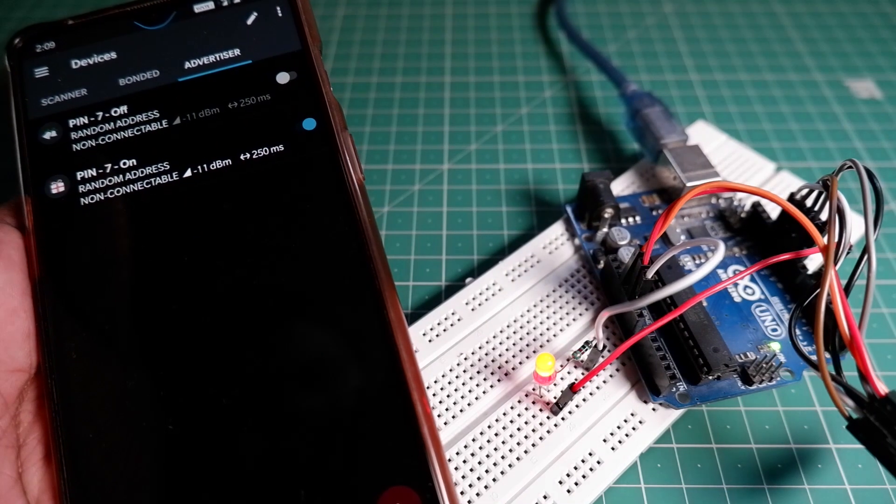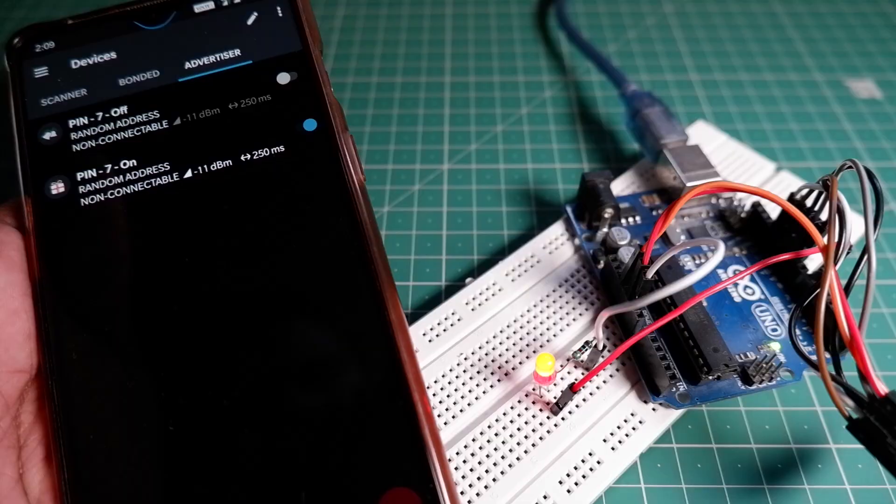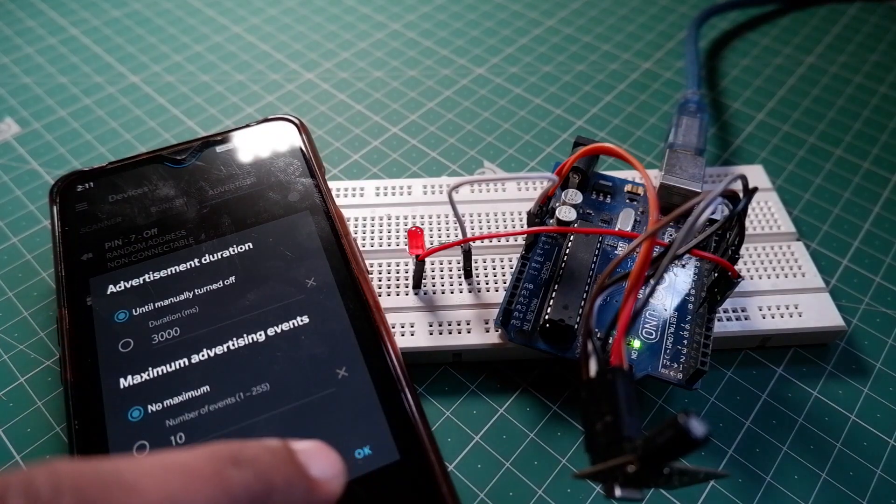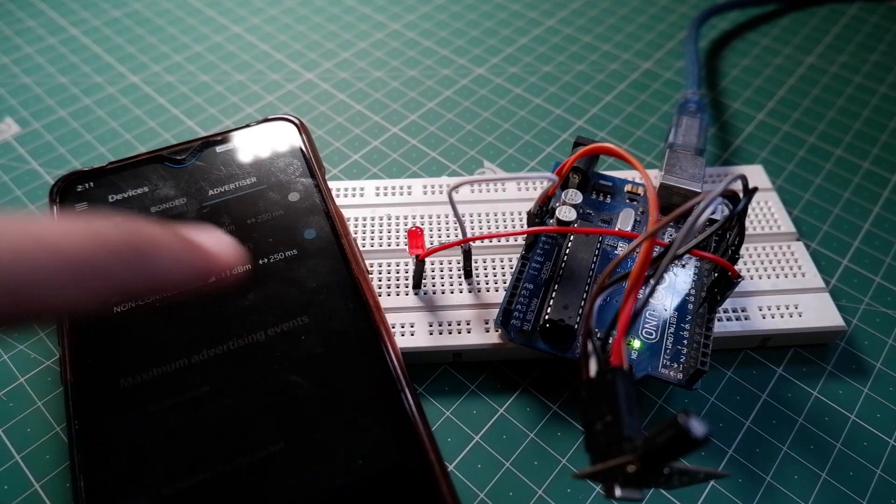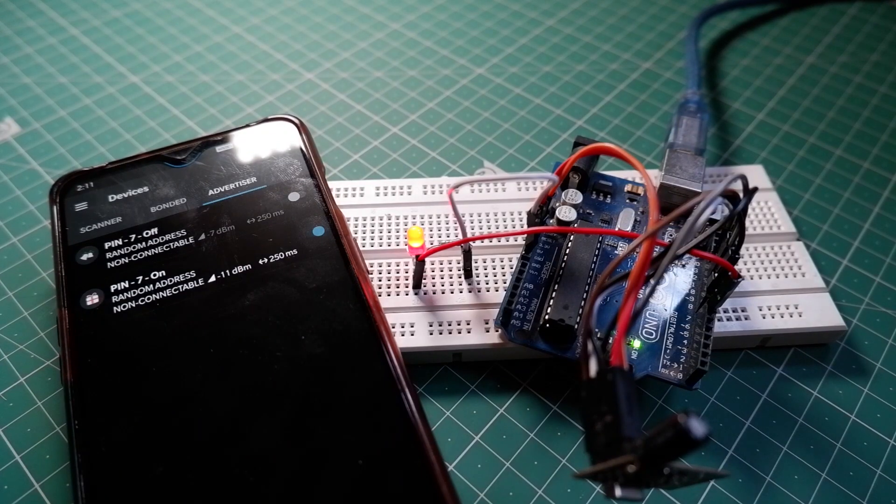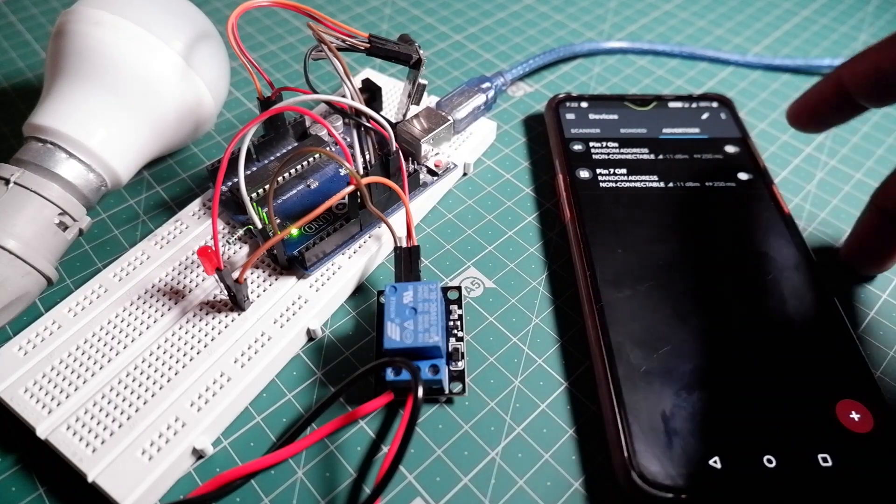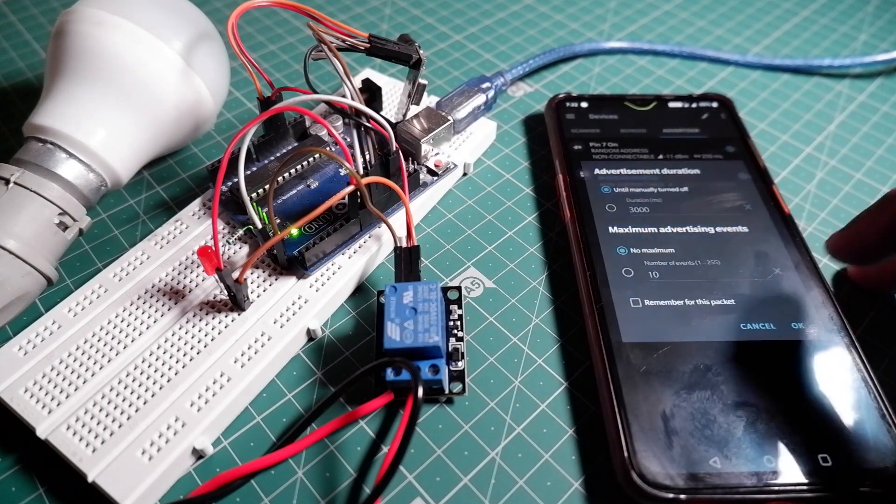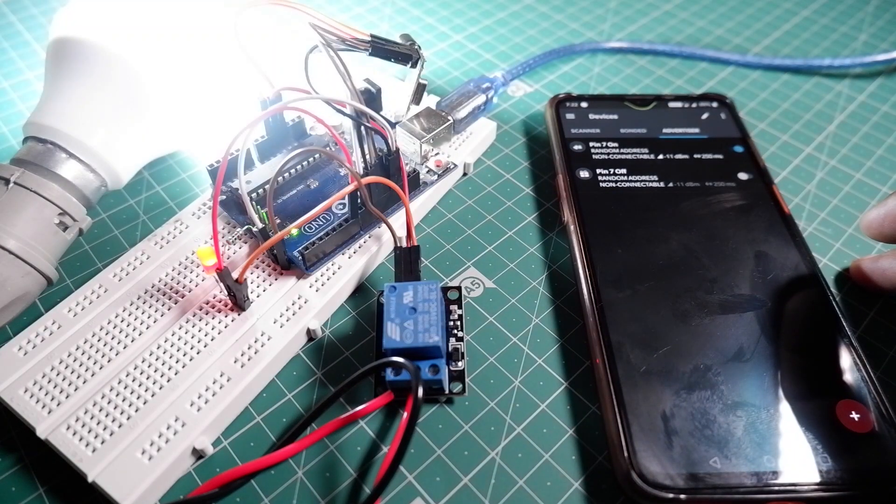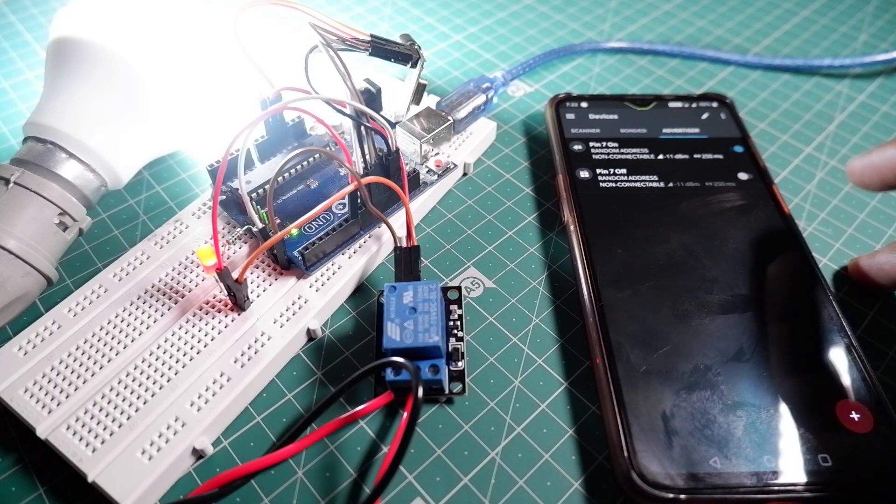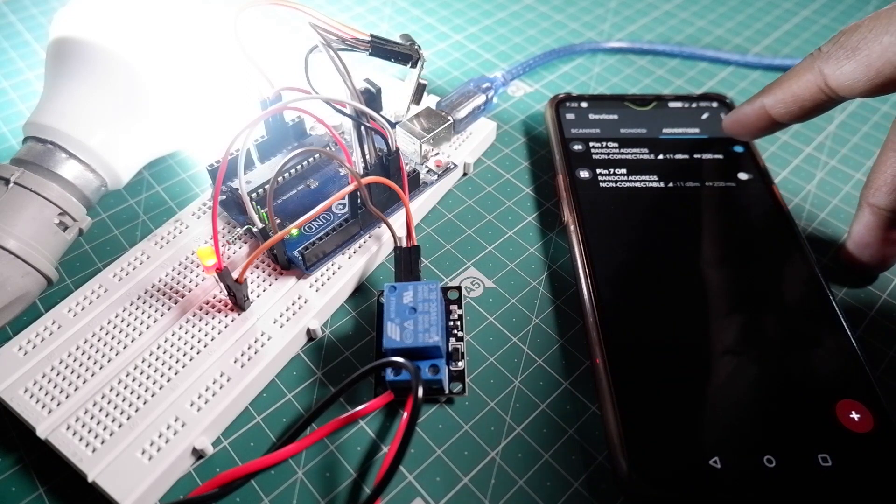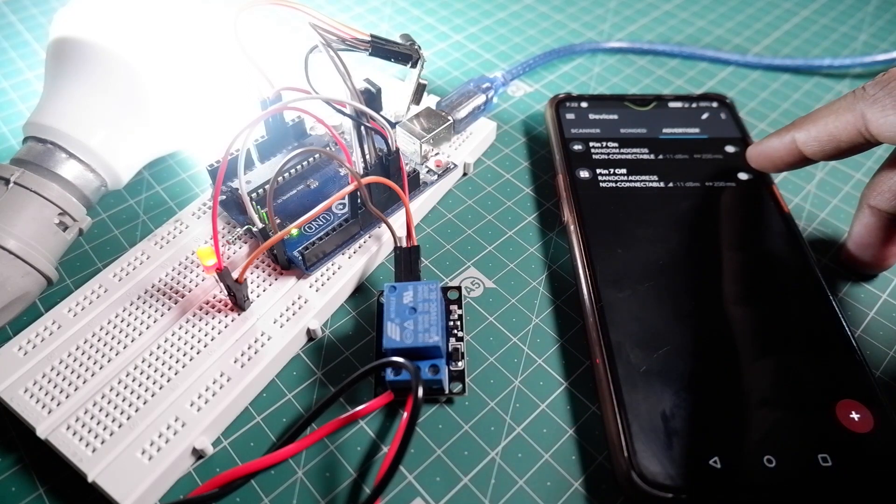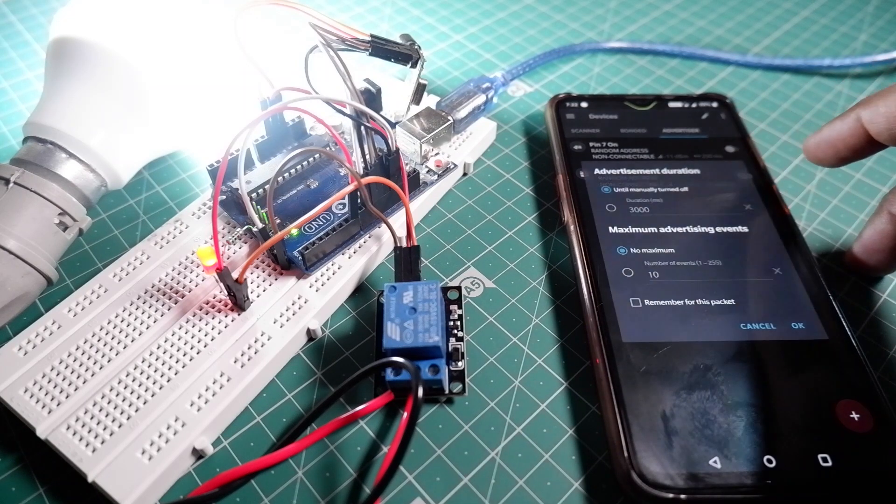Today we will send data through our smartphone and we can turn the LED on over BLE. Or we can attach a relay with some AC lights and we can control that as well. So without wasting any more further time, let's do this.